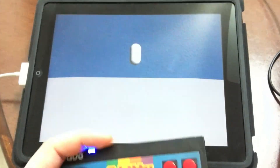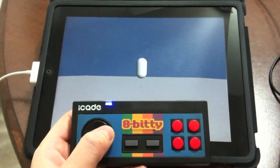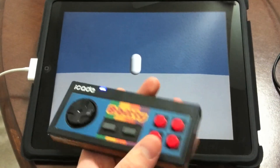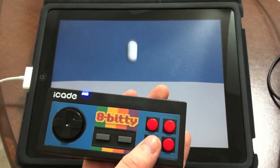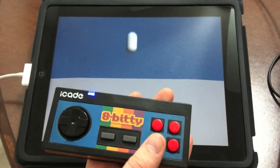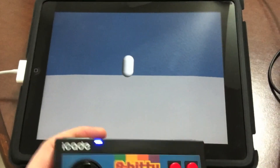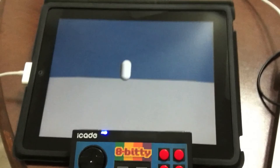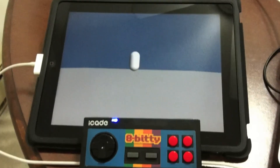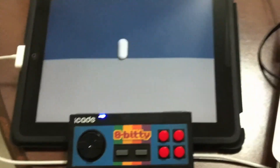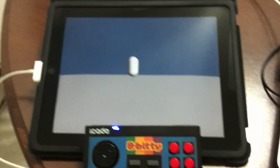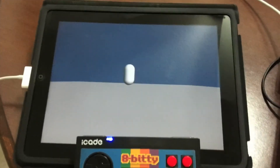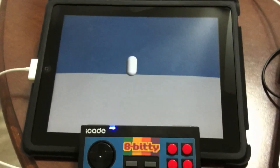Here it is running on the iPad. Left, right — let's do a jump. Looks good. So that is how you get iCade running on your iOS device in Unity. If you have any questions, please comment and let me know. Any issues, report them through the GitHub repo. Thank you.